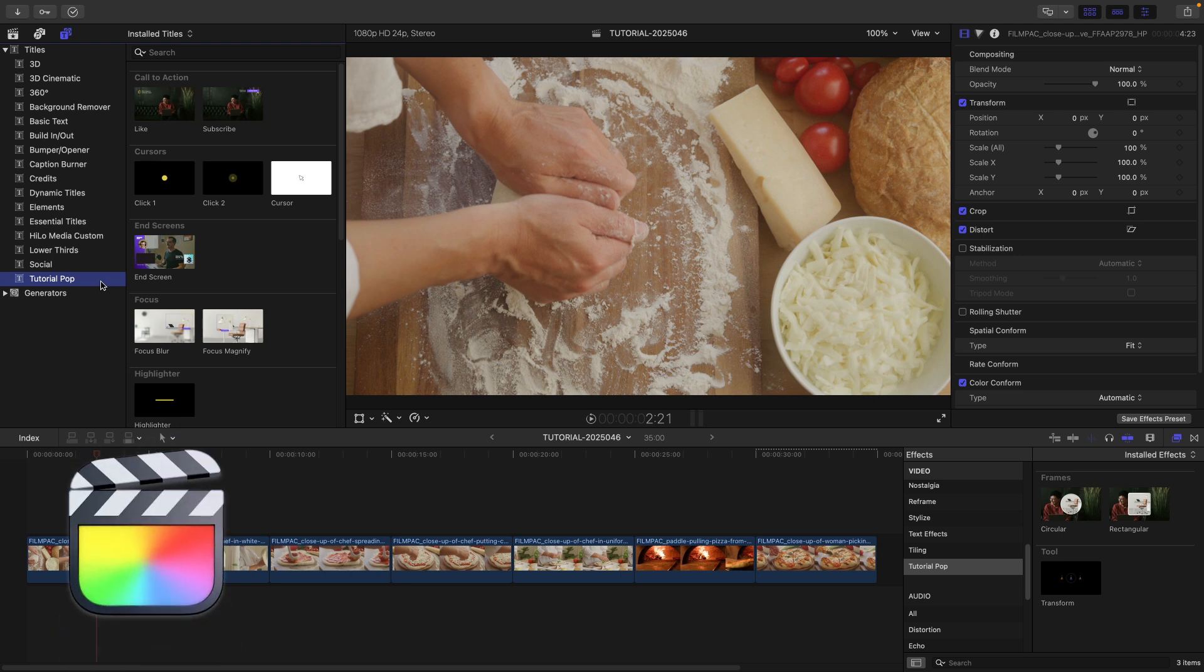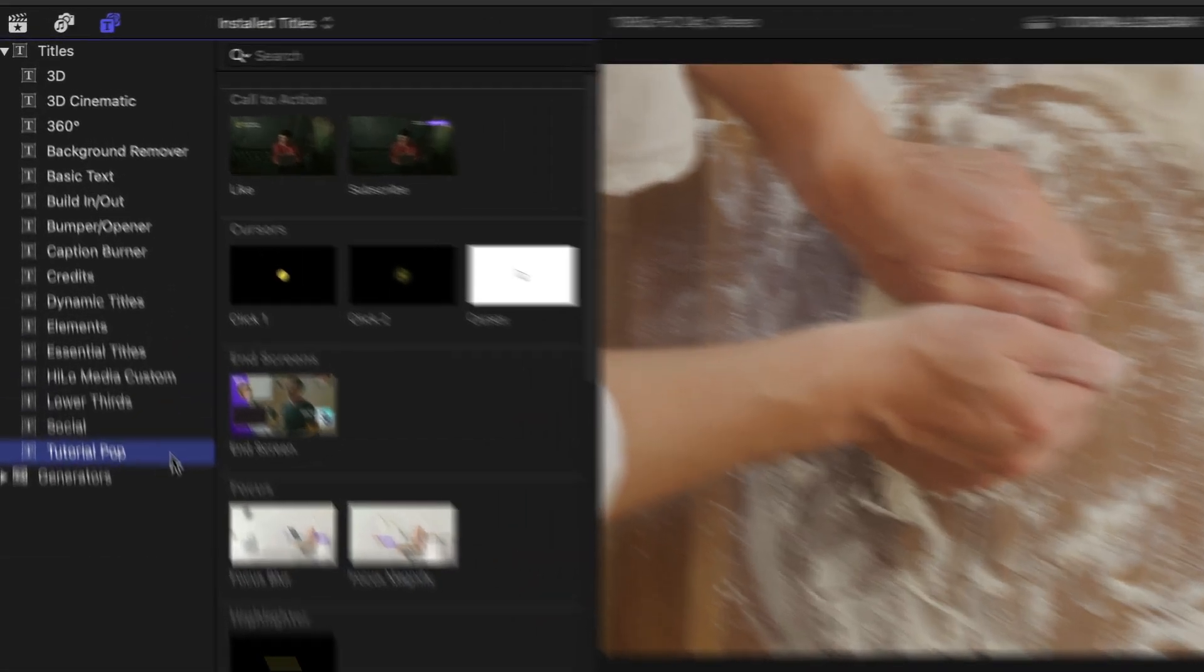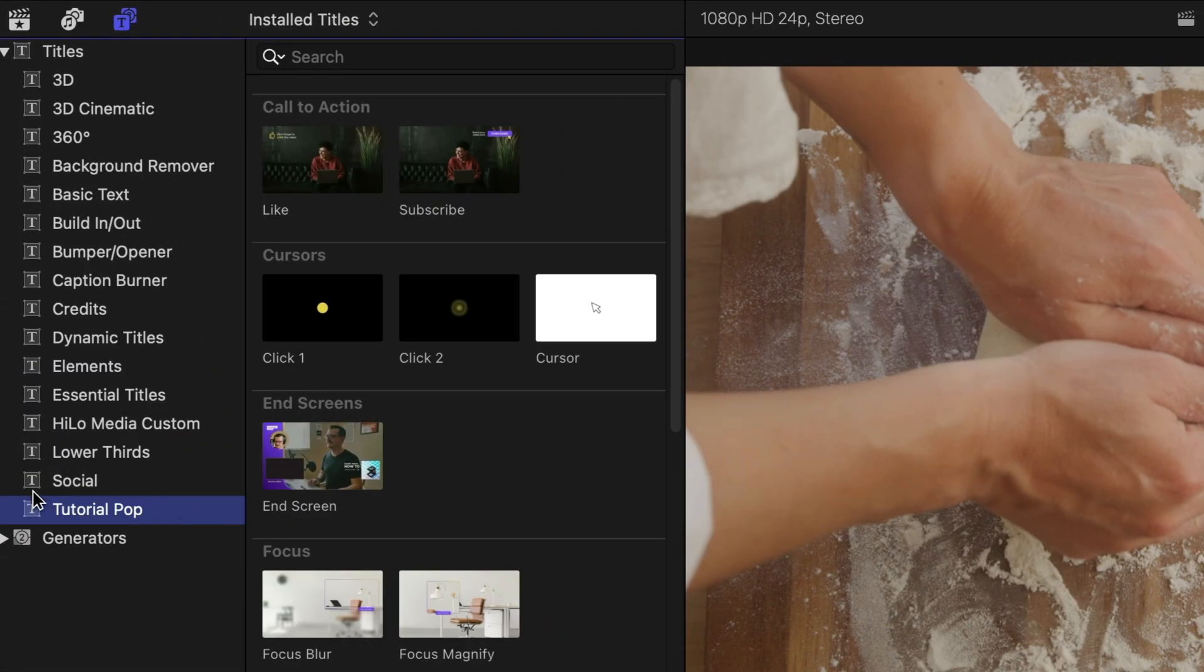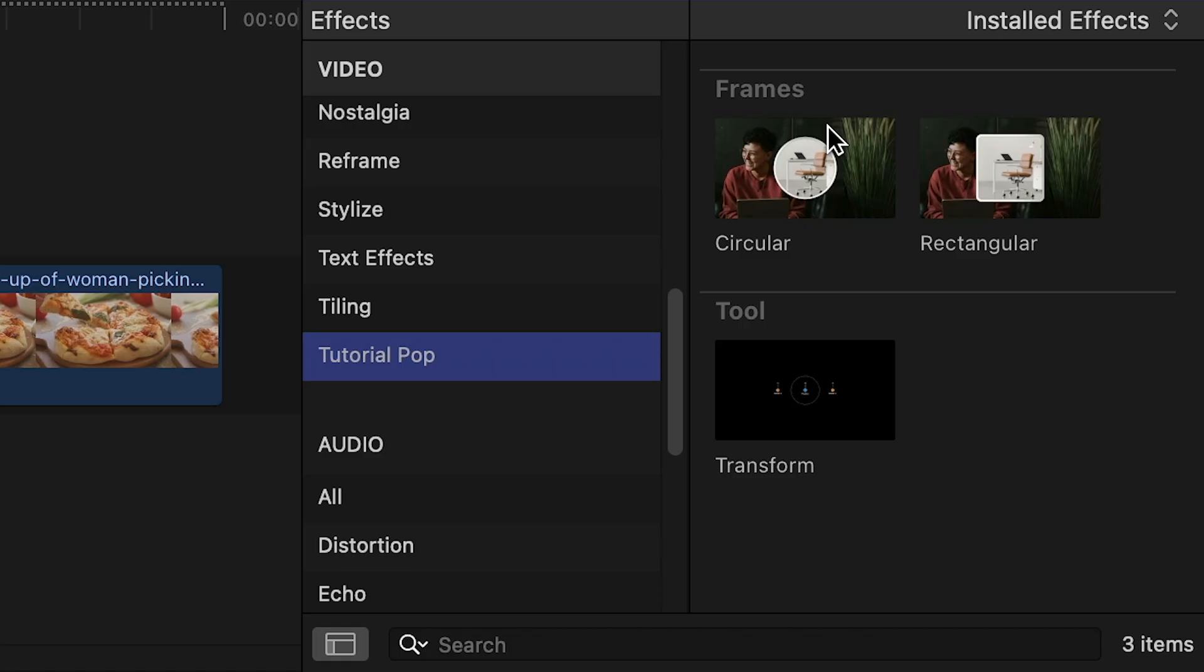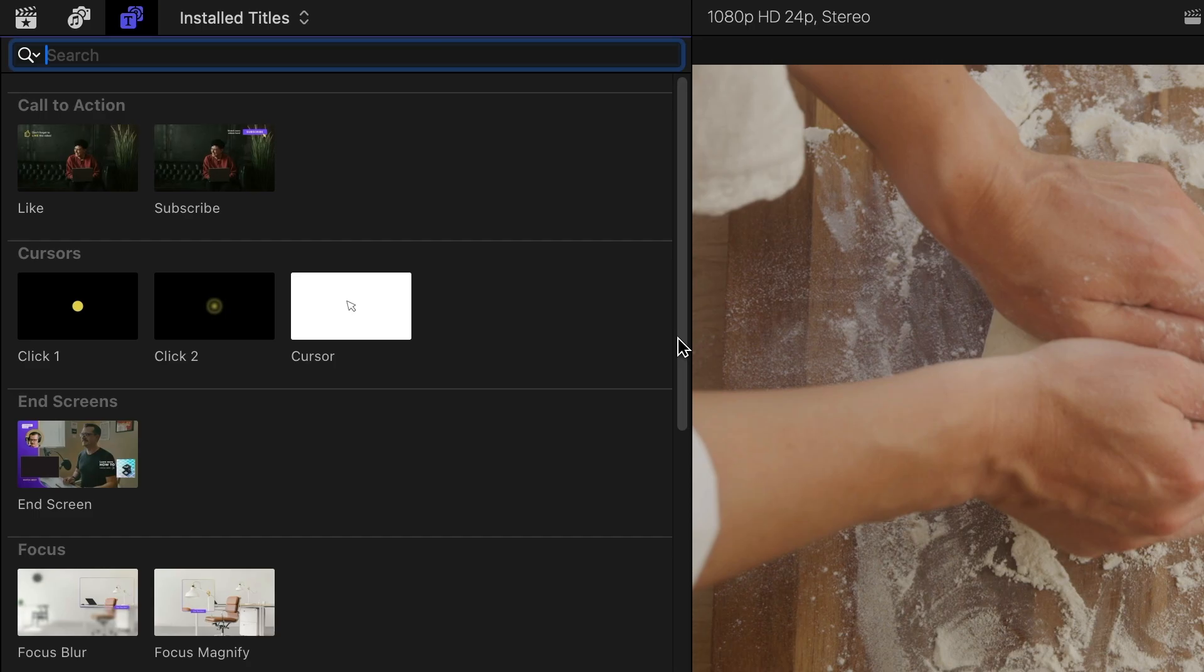You can find it in the Titles browser under TutorialPop, with some additional effects in the Effects browser. The title templates are broken up into categories.